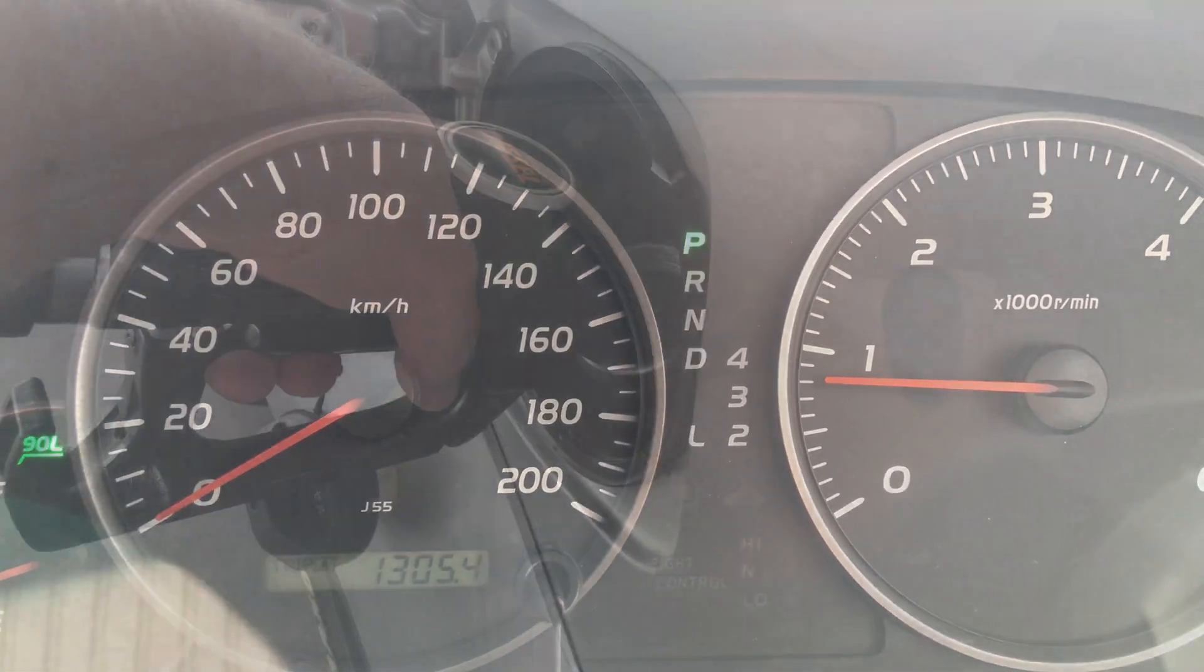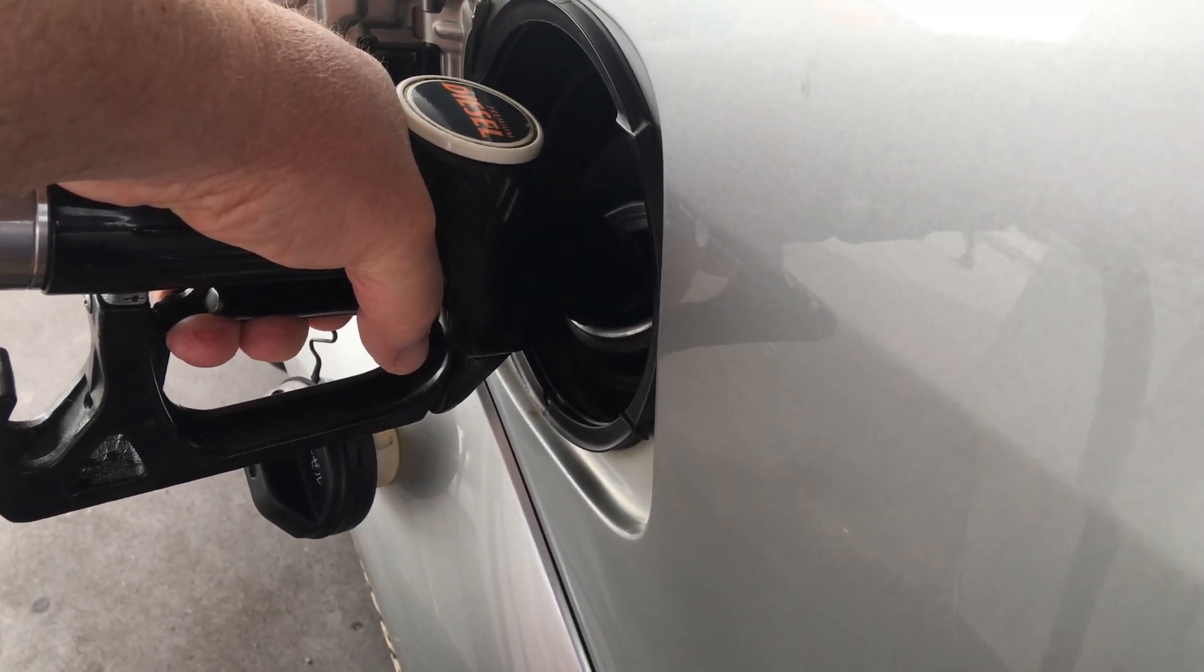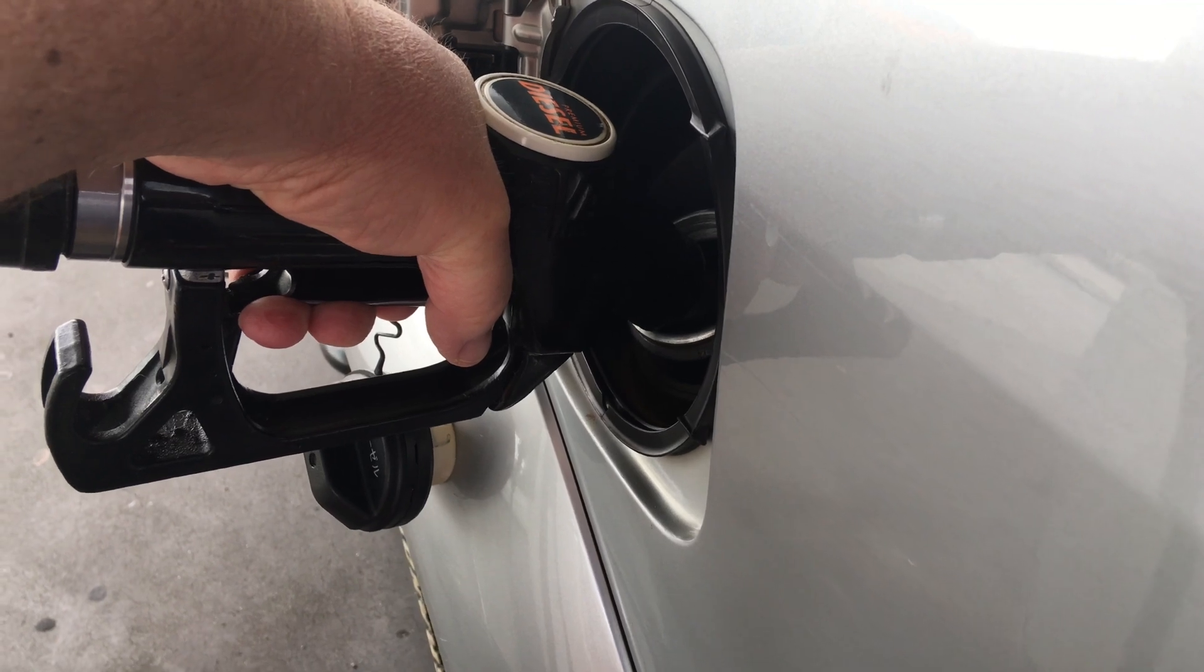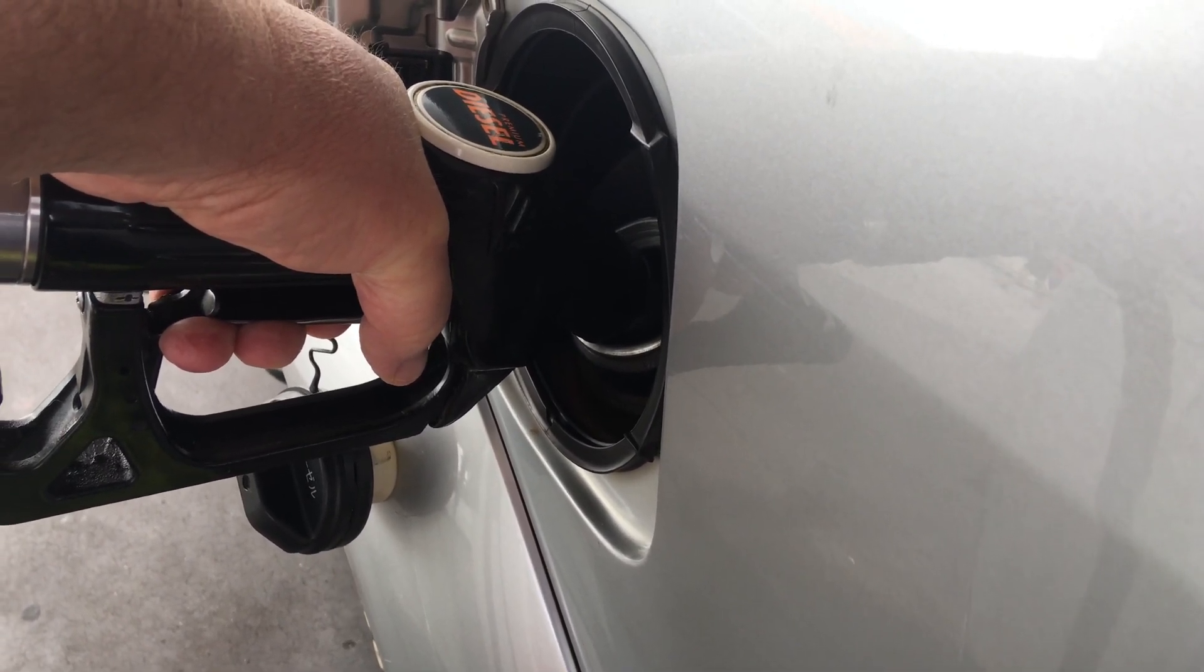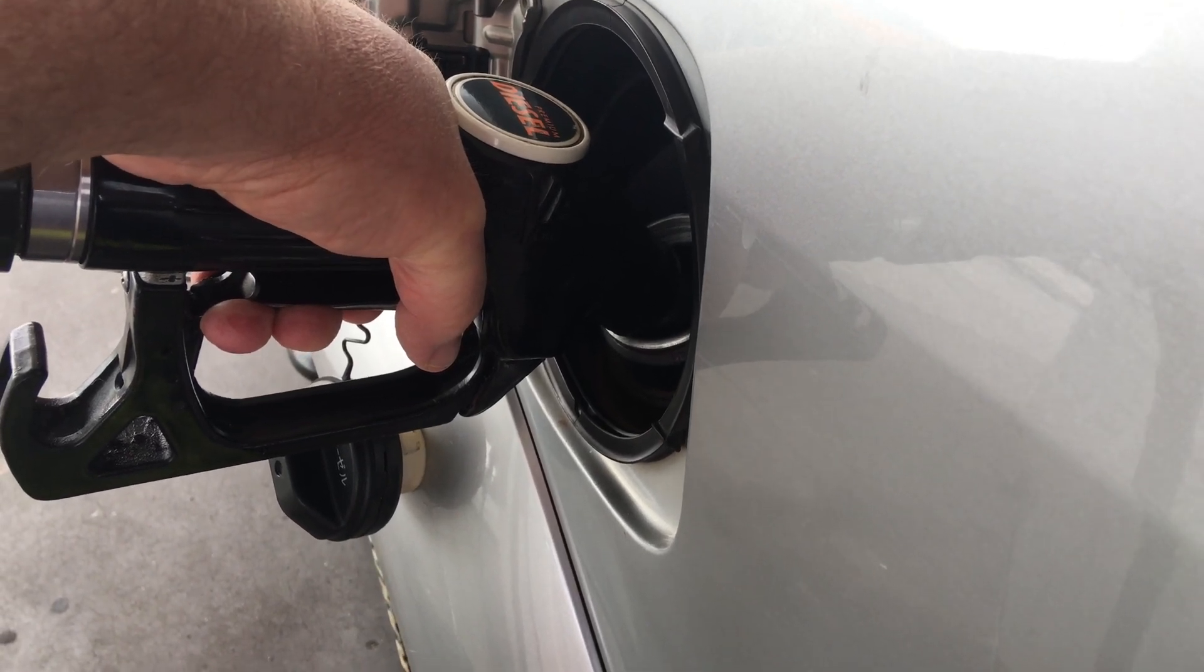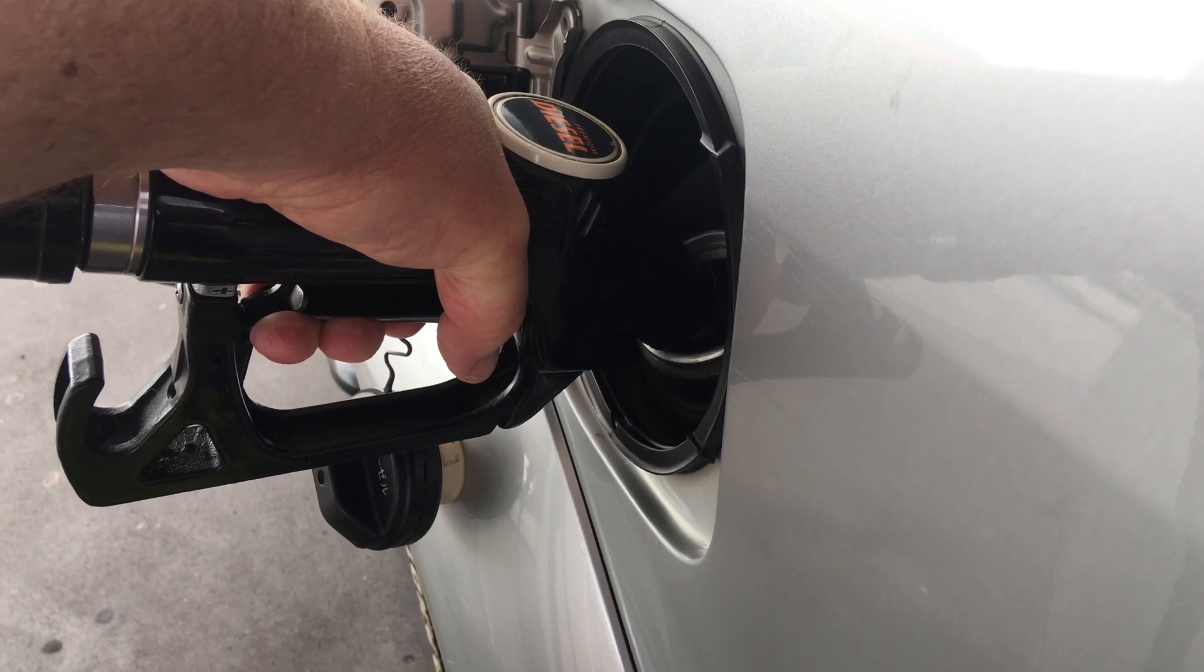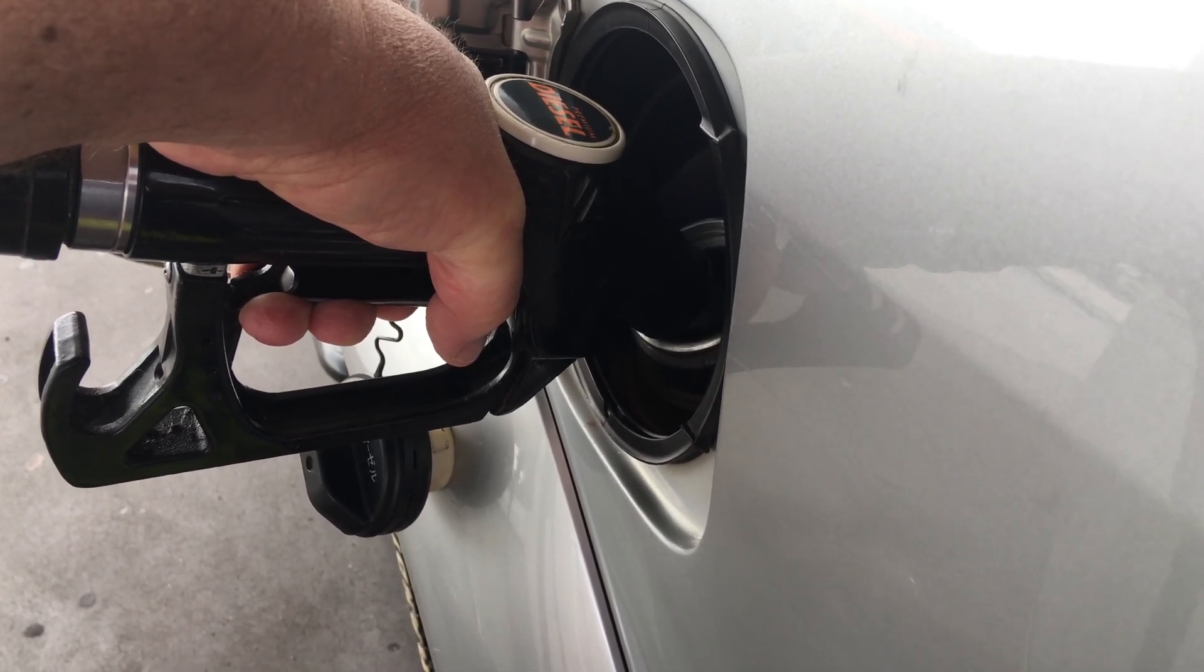Okay, so here we are at the Caltex getting our four cents a liter off using the Toyota app. For anybody that doesn't know about that, you just have the Toyota app and you get four cents a liter off at any Caltex.